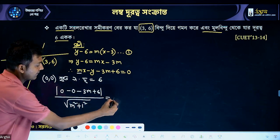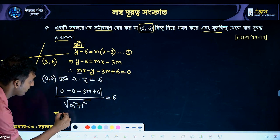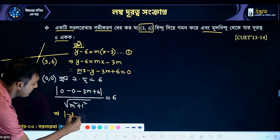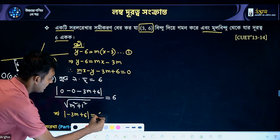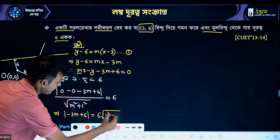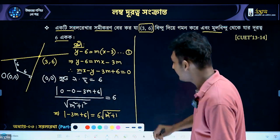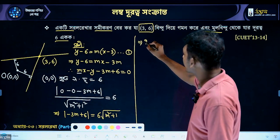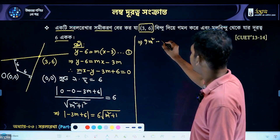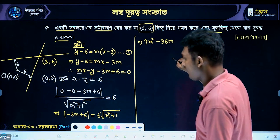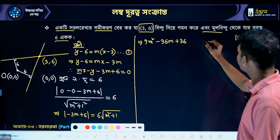For the circle x squared plus y squared equals r squared, the distance equals the radius. So modulus of (minus 3m plus 6) equals 6 times root over m squared plus 1. Squaring both sides: nine m squared minus 36m plus 36 equals 36 times m squared plus 1.